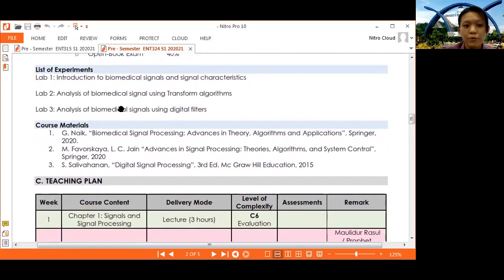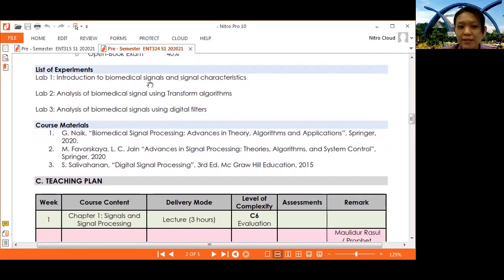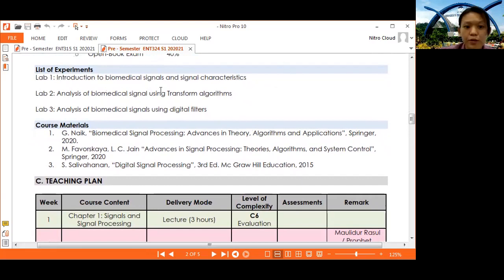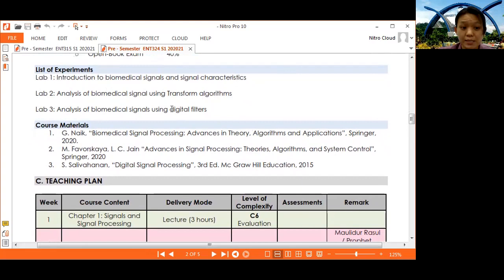We have three labs. Lab 1 is an introduction to biomedical signals and signal characteristics. Lab 2 covers transform algorithms. Lab 3 covers digital filters for biomedical signals.